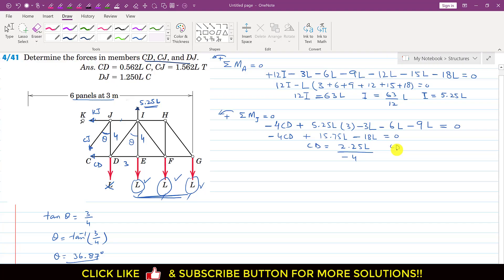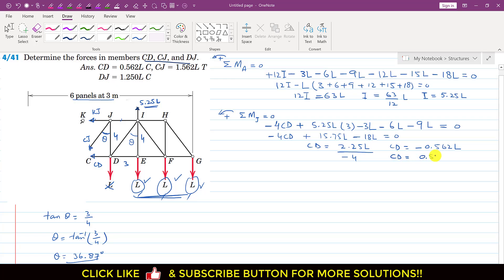Simplifying: minus 4·CD plus 15.75L minus 18L equals zero, so minus 4·CD equals 2.25L, giving CD equals minus 0.562L. The negative sign indicates CD acts toward joint D, meaning the CD force is 0.562L and is compressive.